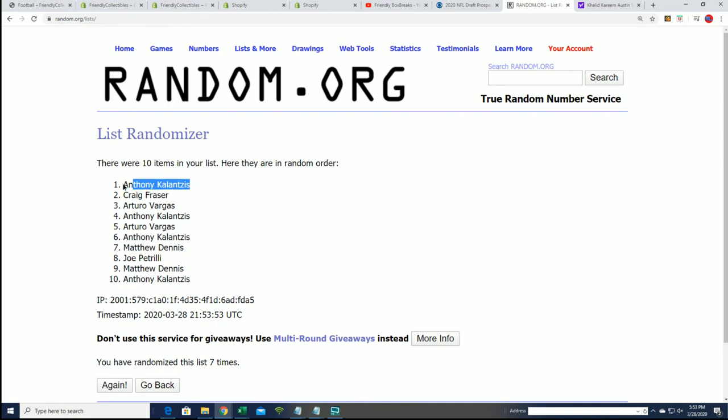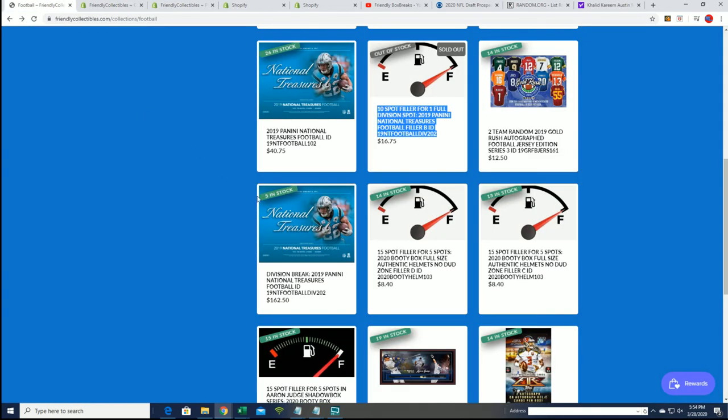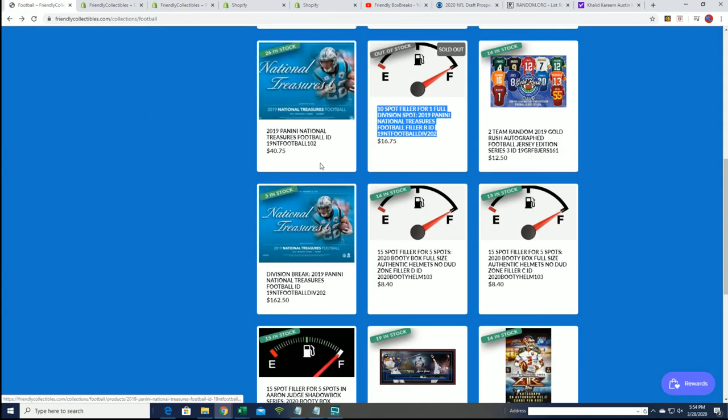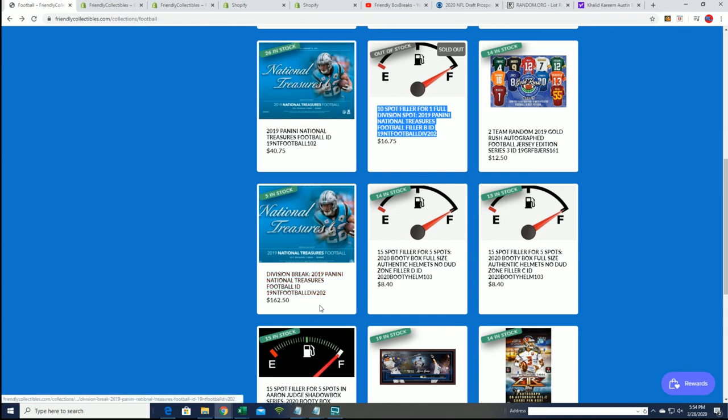Congratulations Anthony K! You just won a spot in the filler. Congratulations, you won a spot in the break. We'll see you with your division here in National Treasures football.